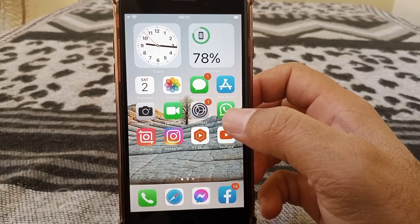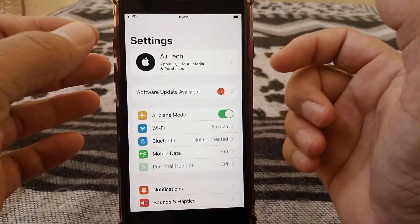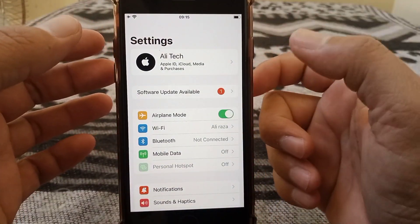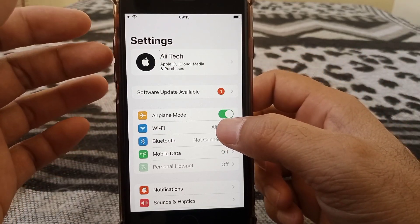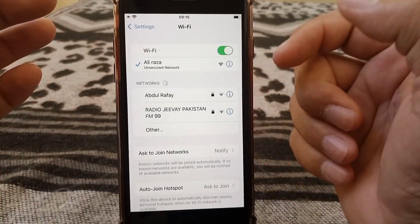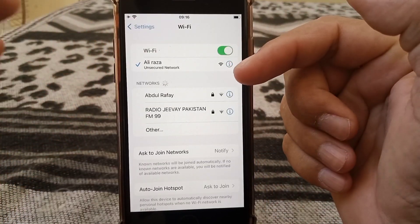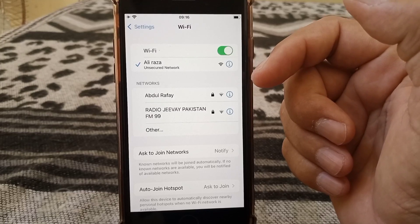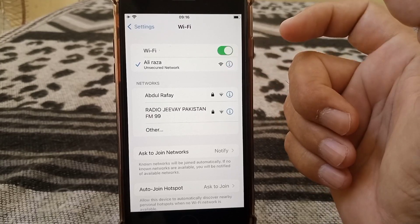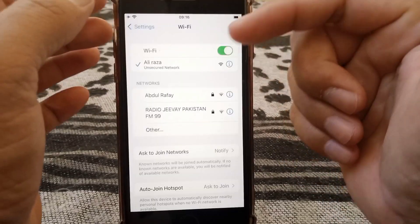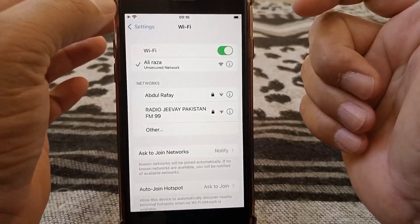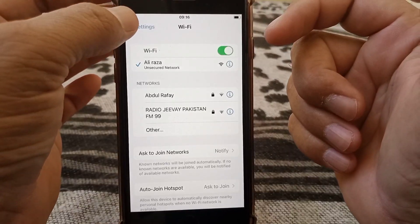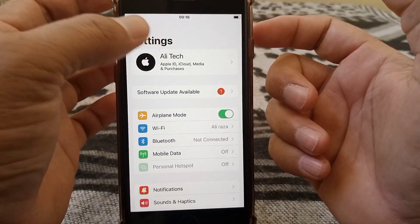For the first method, open the Settings app on your device. Make sure you have a strong Wi-Fi connection. If you don't, forget this Wi-Fi connection and enable a different one, then check whether the issue has been fixed.